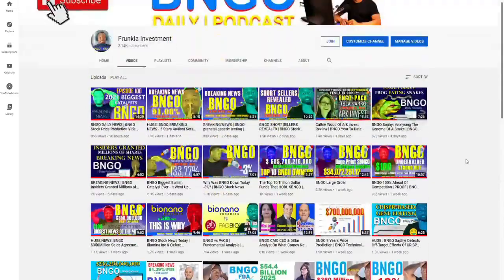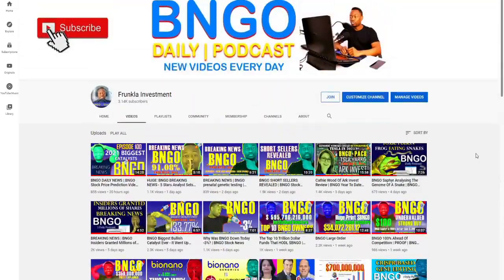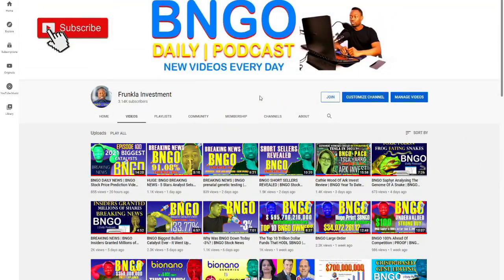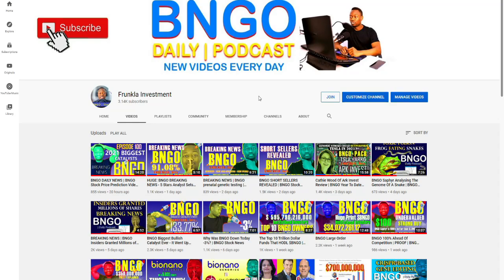Before we continue, please click on the like button, and if you are not yet subscribed, please subscribe. Help the YouTube algorithm pick up this video so that other Bio Nano Genomics investors can also see it. We have to grow this community so we can help each other with our investment in this company.